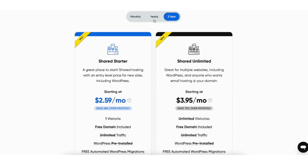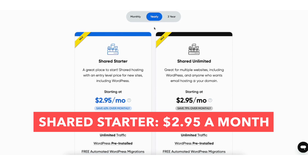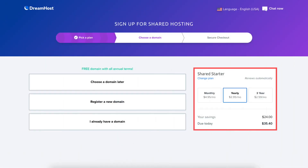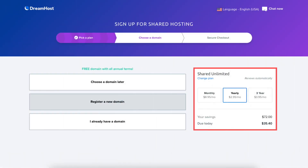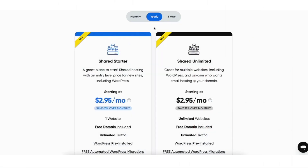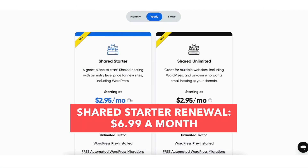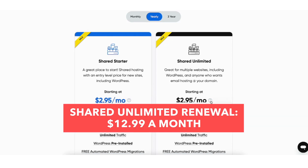Next, let's cover the 12-month term, which is the yearly term. You get the Shared Starter plan for $2.95 a month, costing you $35.40 for a year, and the Shared Unlimited plan for $2.95 a month, also costing you $35.40 for a year. The renewal pricing for this term is currently $6.99 a month for the Shared Starter plan and $12.99 a month for the Shared Unlimited plan.